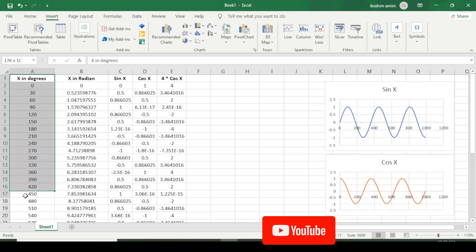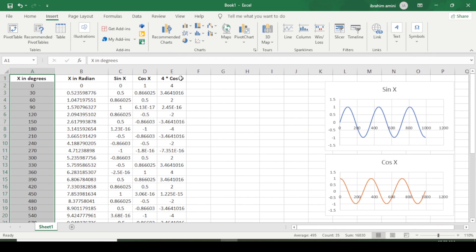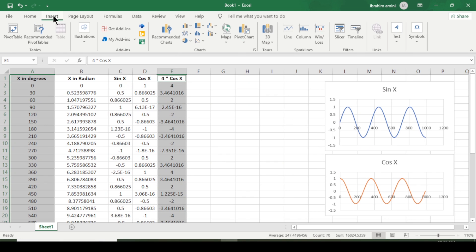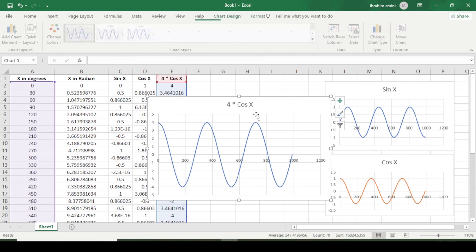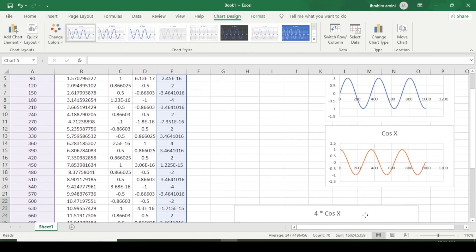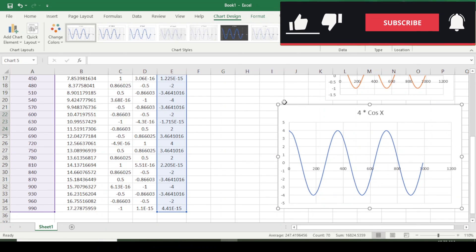I select all the angles, hold Ctrl and select the cosine x column, then go to Insert, Scatter, and generate the graph. This graph starts from four because the regular cosine starts from one, but here it is four times cosine x, so it starts from four — giving a different graph with increased amplitude.